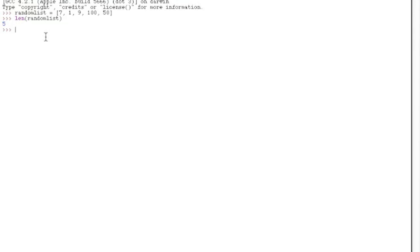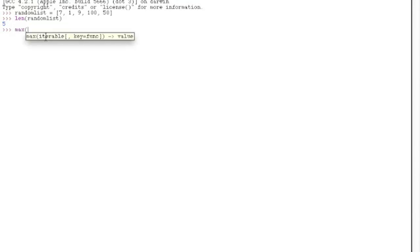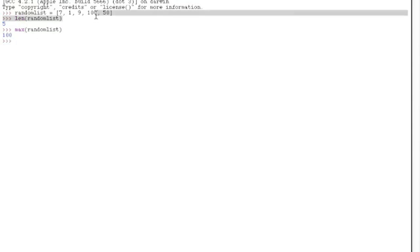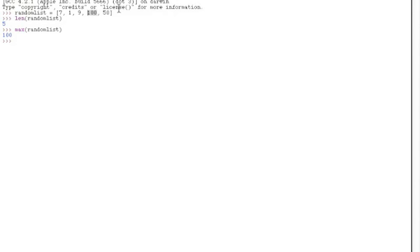Another command is max and min. Like if you want to know the maximum number or the minimum number in your list. Max random list gives you 100 because 100 is the biggest number in your list. And min random list gives you 1 because 1 is the lowest number in your list.